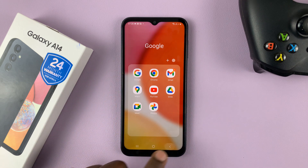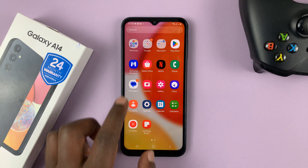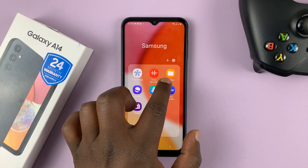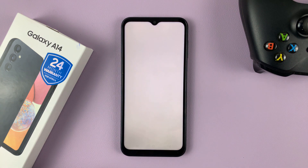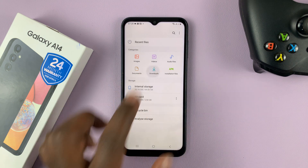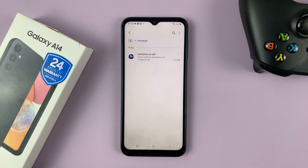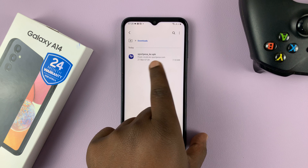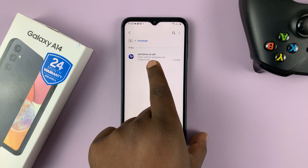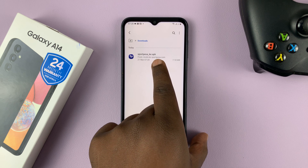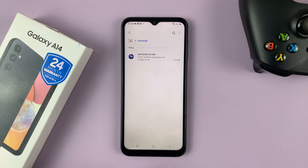I can access it from my files. Go to Samsung folder, find My Files, and go to Downloads — that's where my APK file has been saved. This is my unknown app. You can see it's a .apk file.